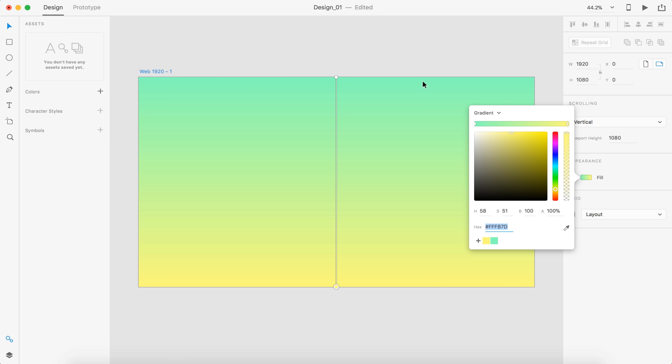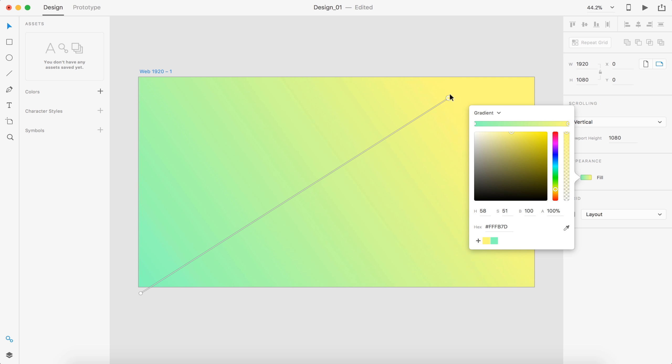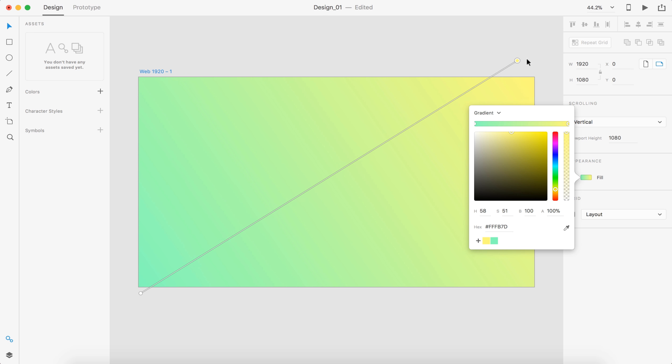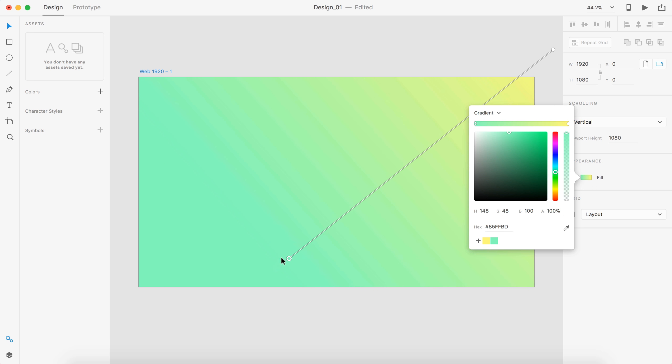All right, so once we have that, I'm going to adjust this how I want. So I'm actually going to put the green down here with the yellow kind of fading in the corner and I don't want the green to be too dominant but I want a good mixture.